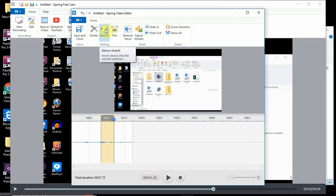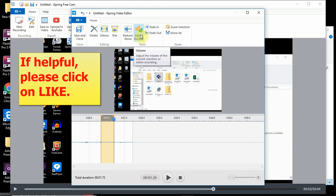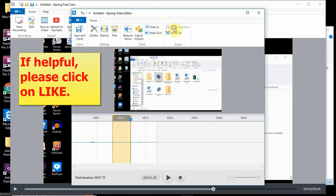You can highlight a portion and take the sound out. You can fade in and out, adjust your volume, zoom your selection.